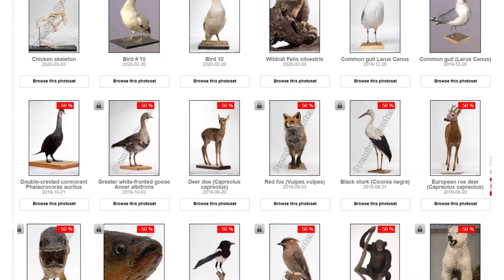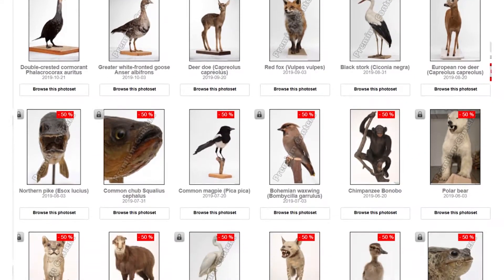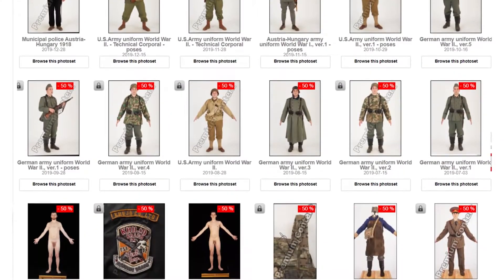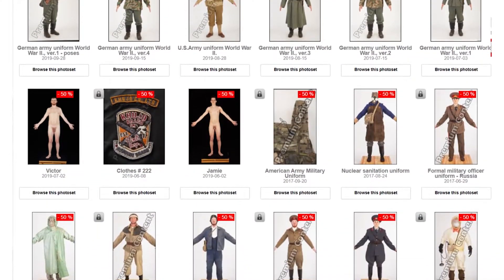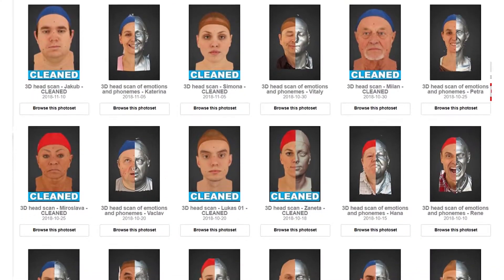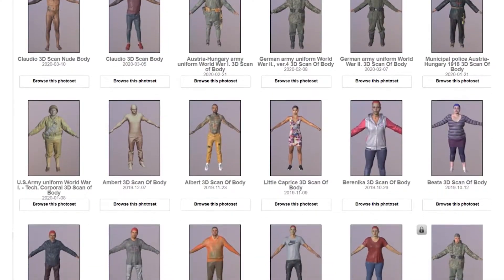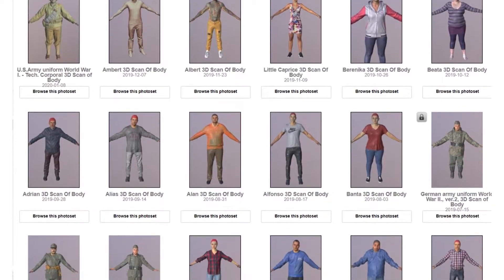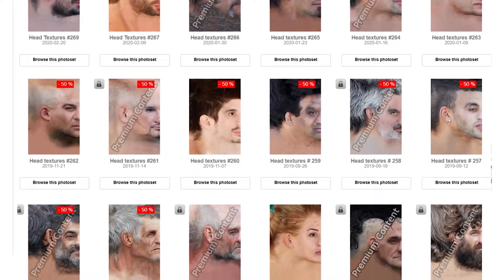We also have a selection of animals on our site, we have some costumes, we have weapons, armor, we also have 3D scans of bodies and heads, clothing, animals, and all the aforementioned above plus 3D maps and textures.